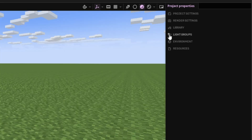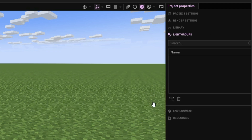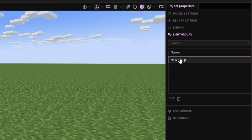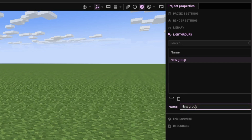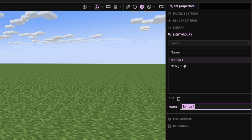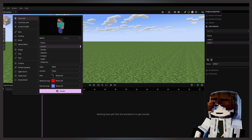There's a new tab called light groups right over here. So basically here we can make a new group, and we also have to rename it so that later on we know which group we should assign the light source to. We can call it number one — we can also call it something else. Open the workbench.